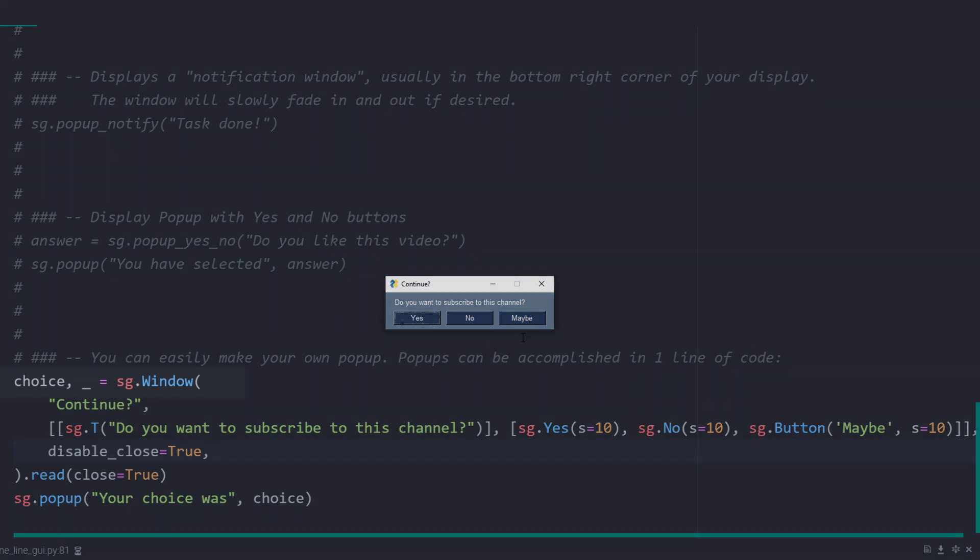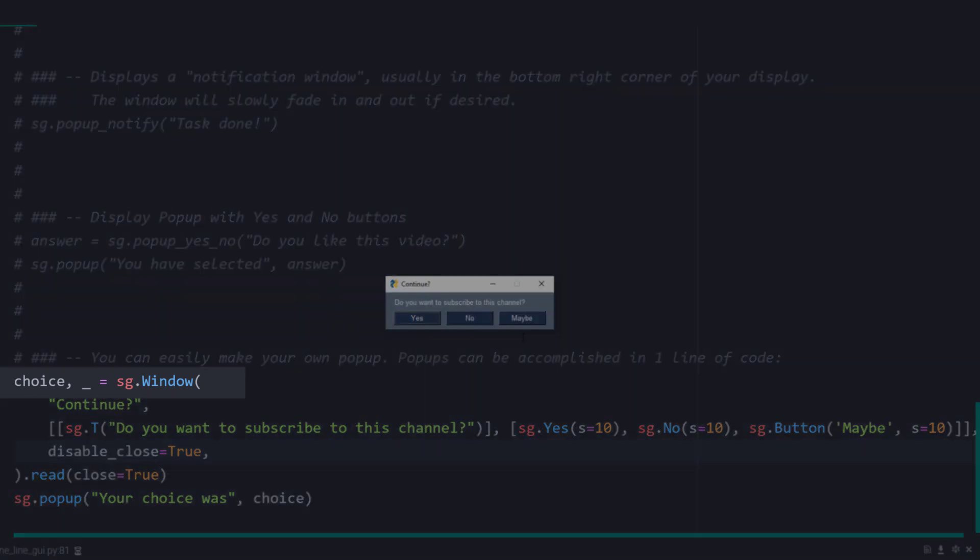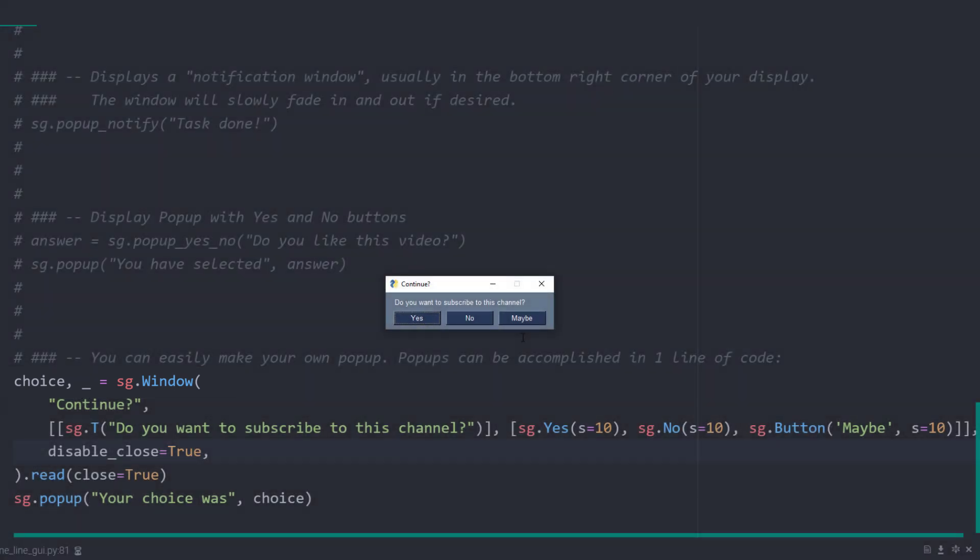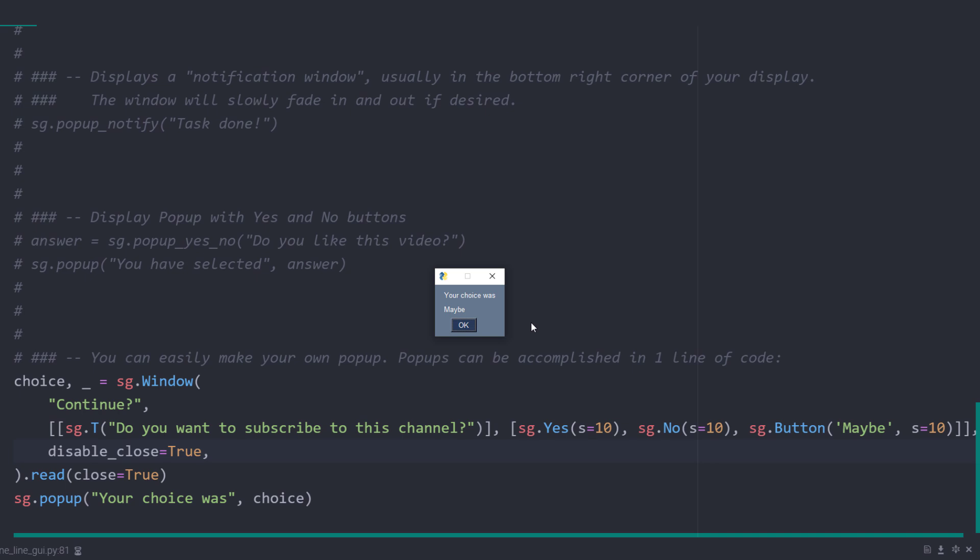sg.window will return two things: the value and the event. I am not interested in the event, so I have used an underscore. However, I would like to know the value, so the user's choice. And this is how you can create your own custom GUIs in just one line of code.